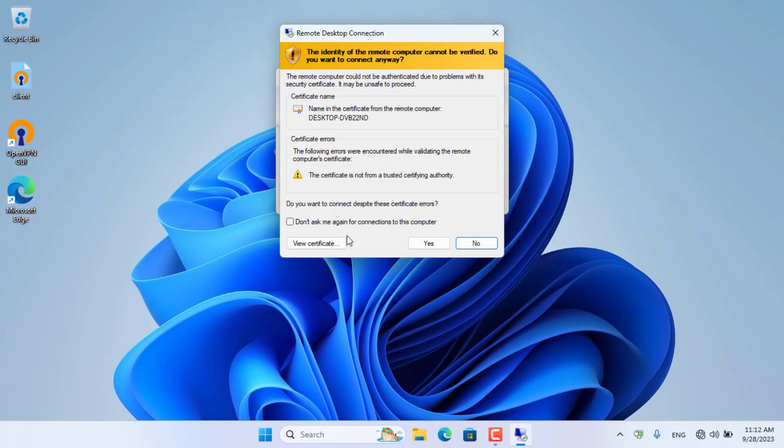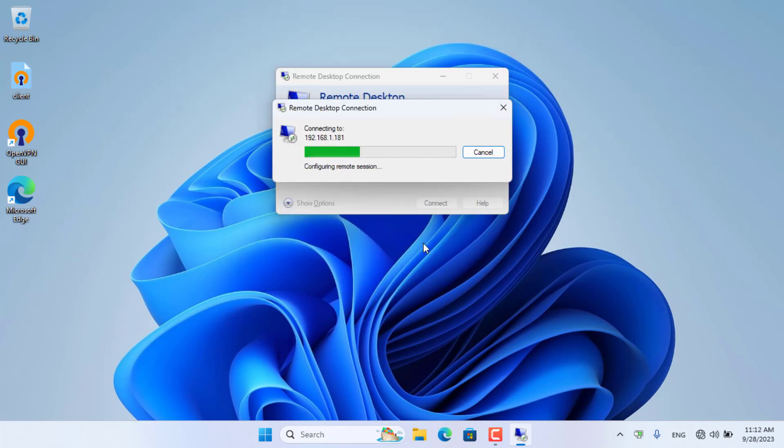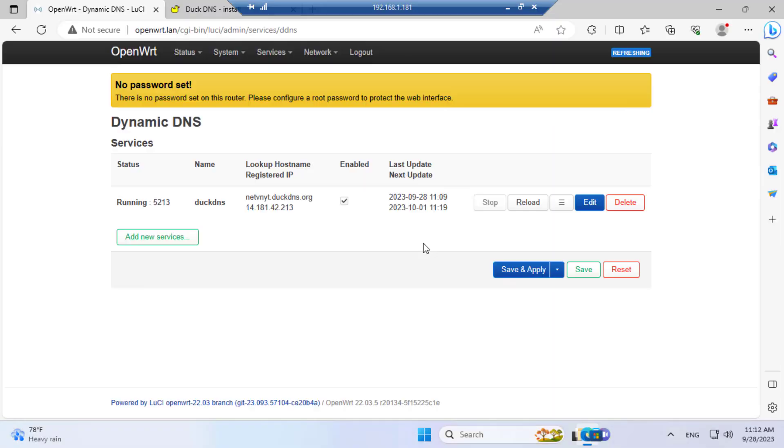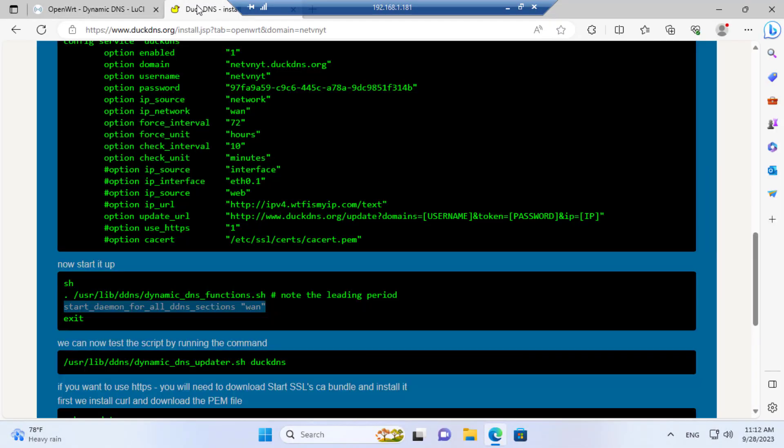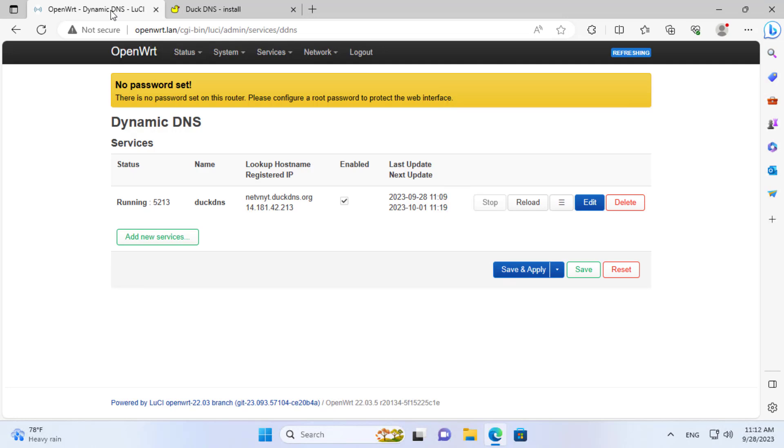Above are the steps to install and configure a VPN server on OpenWRT router. Thank you for watching. Don't forget to like and subscribe. Good luck.